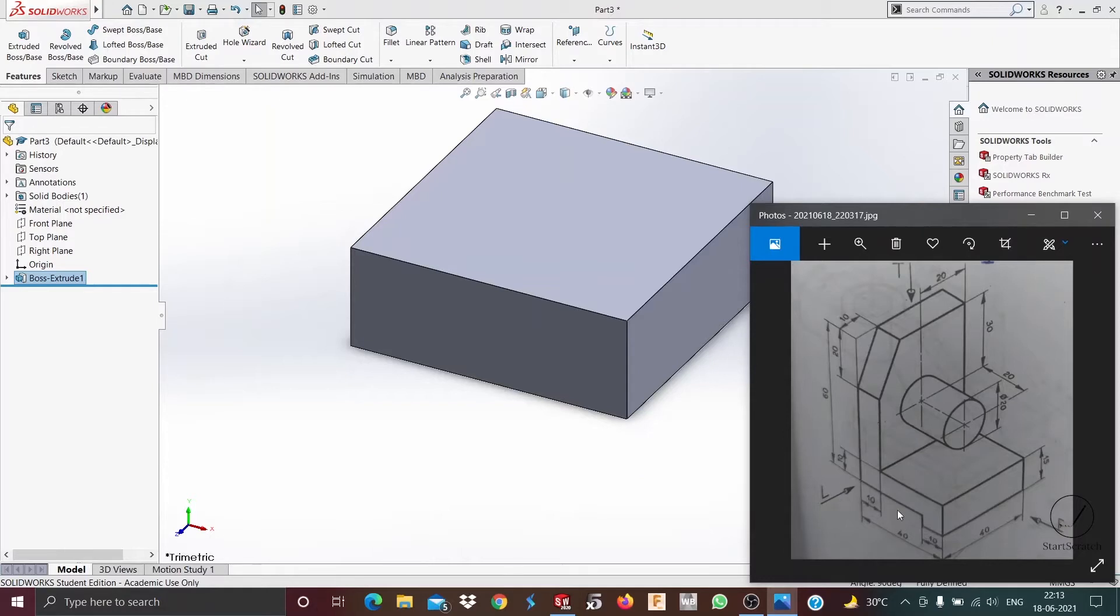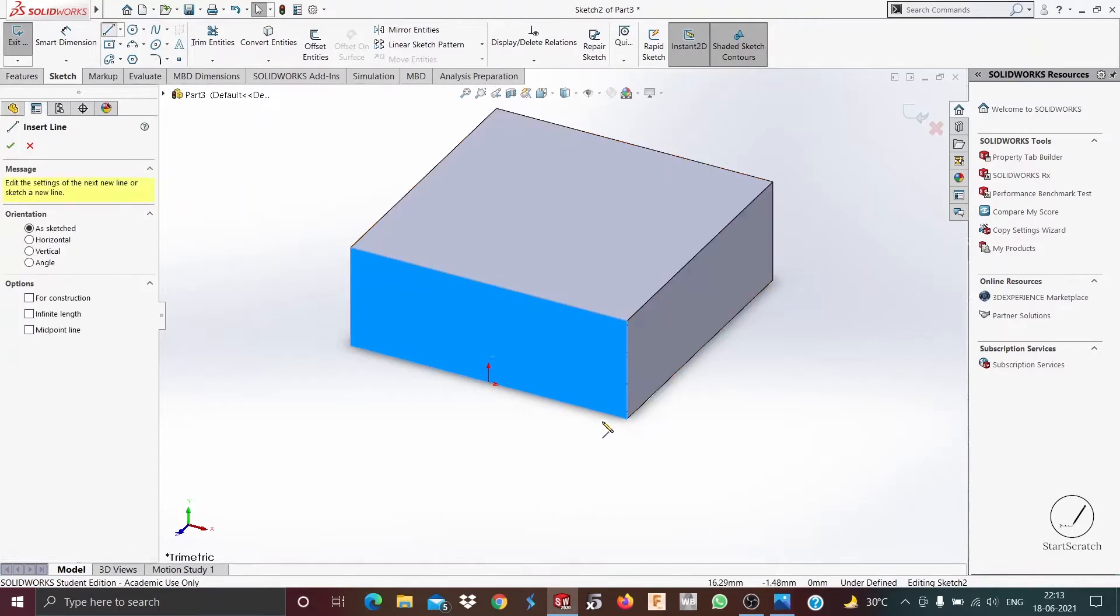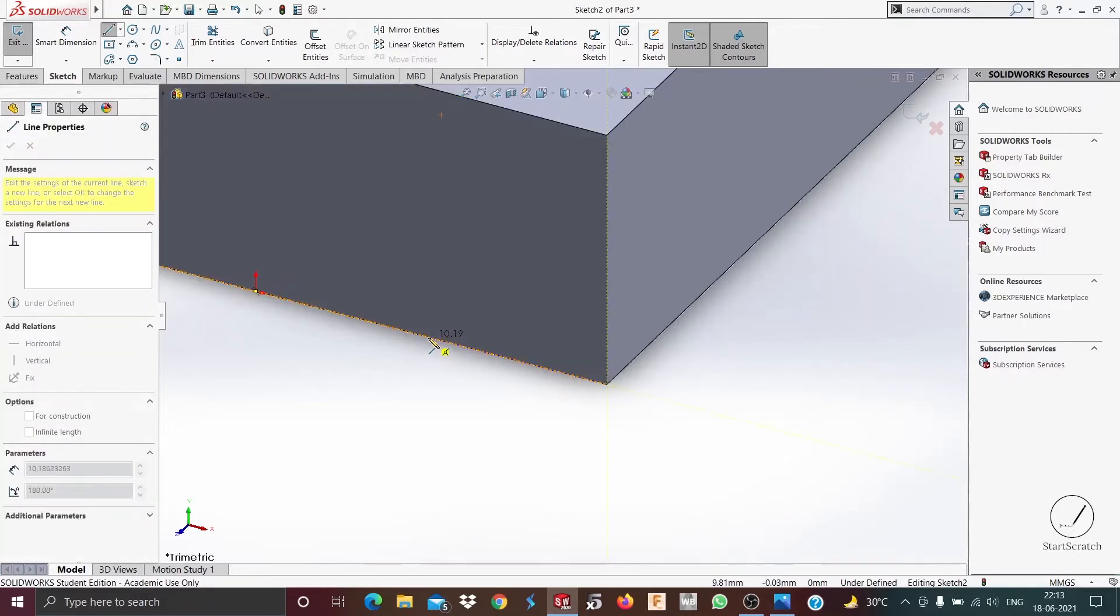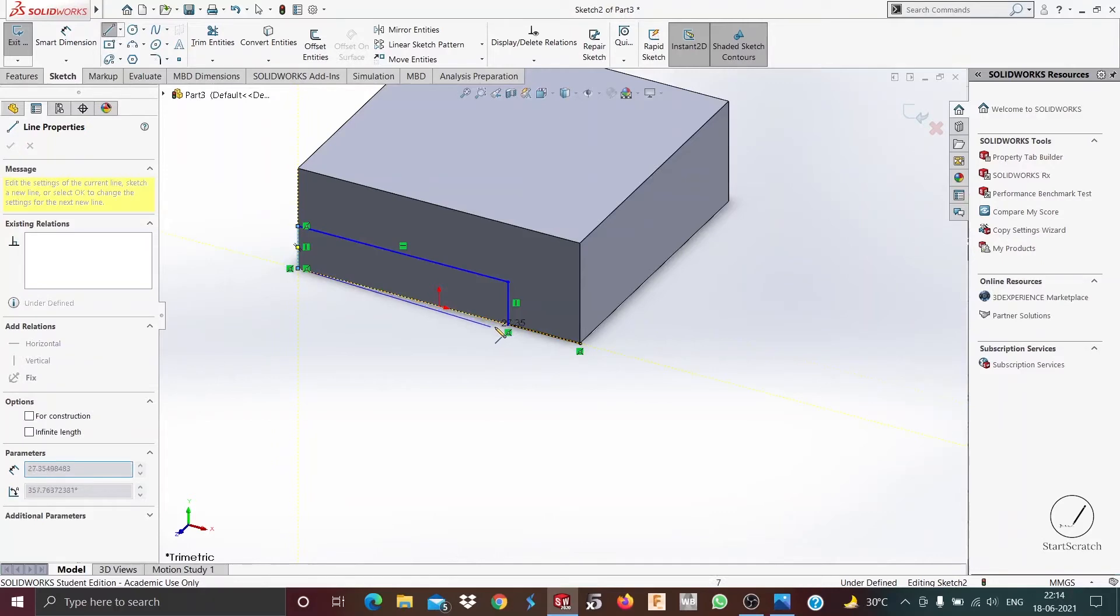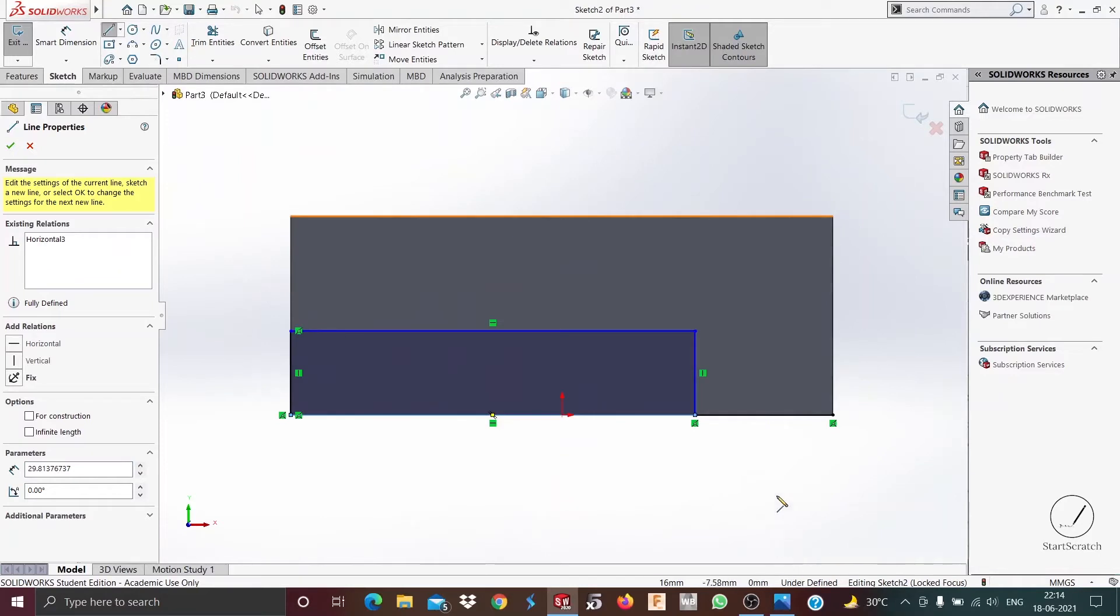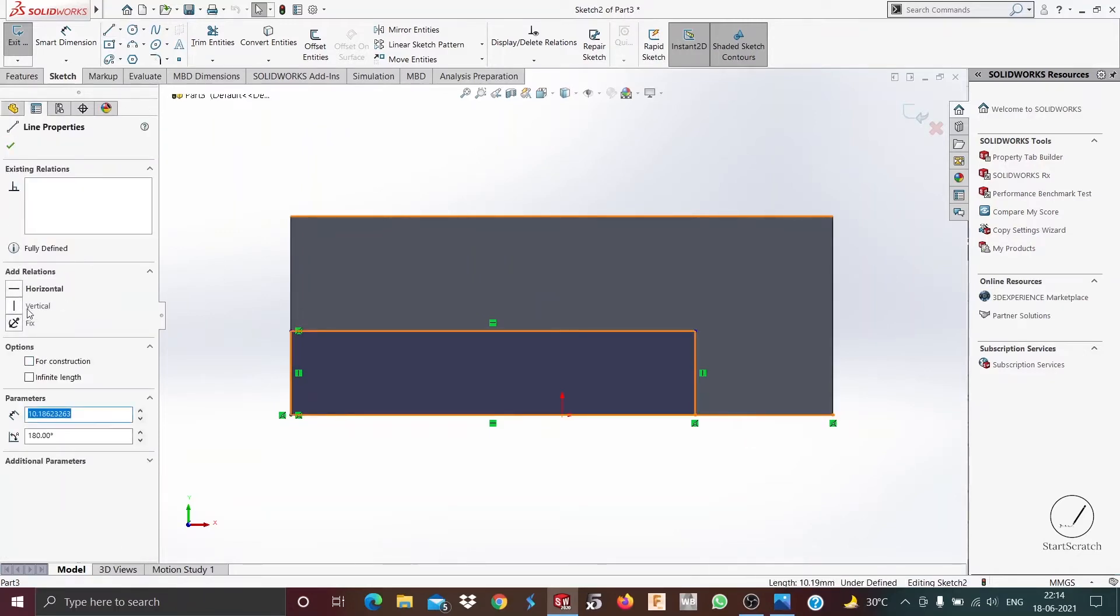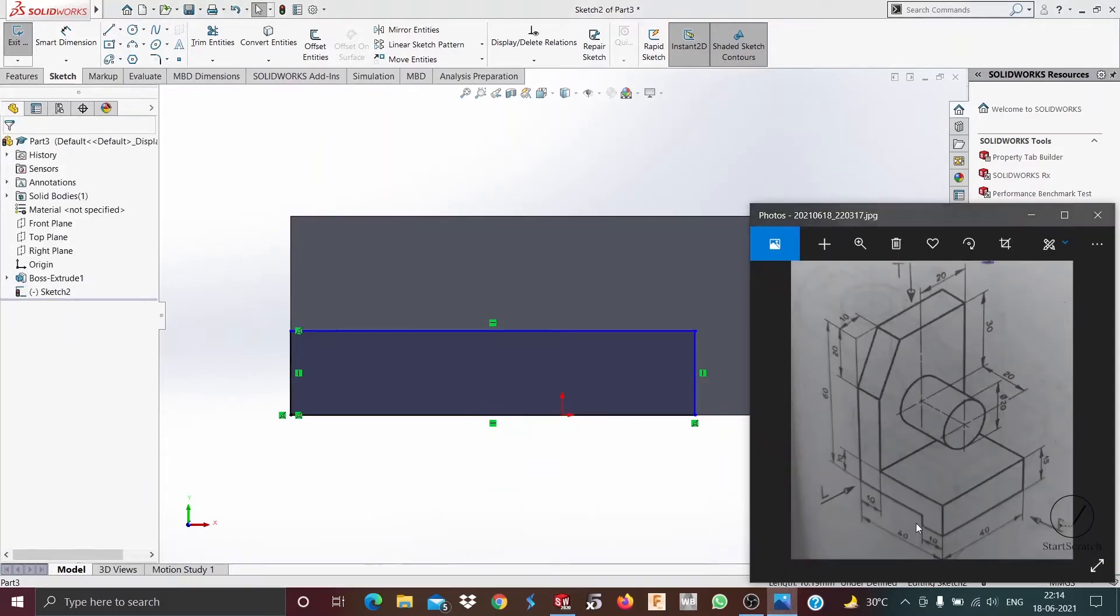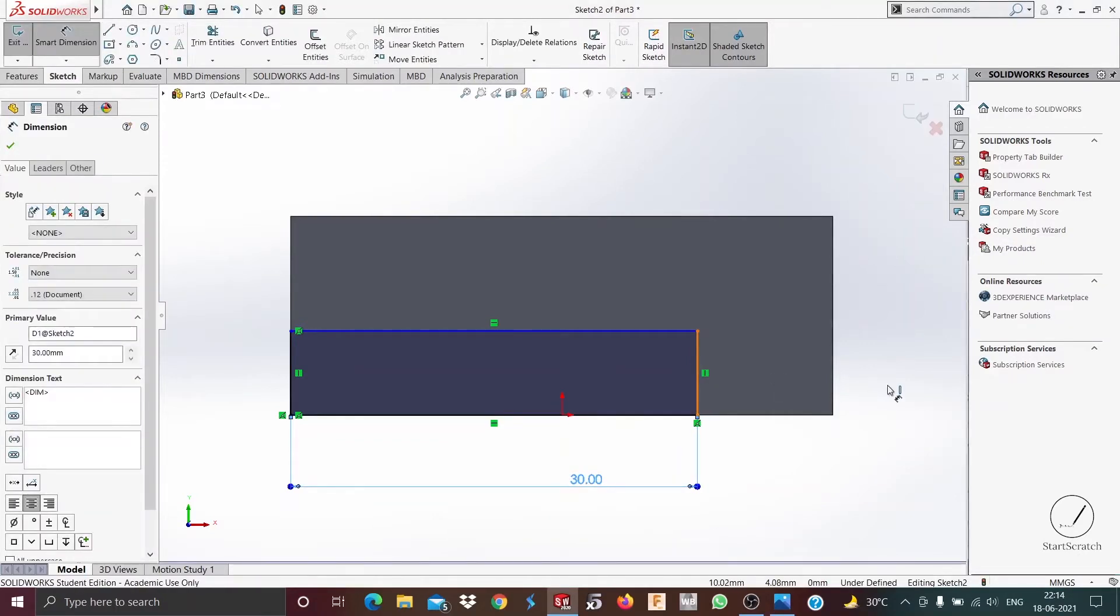Now we draw a sketch on this face. We select a line from this point. We can even delete it, no issues. Now for the dimensioning, this is 10 millimeters, so we dimension it 30 millimeters, and this was 5 millimeters.